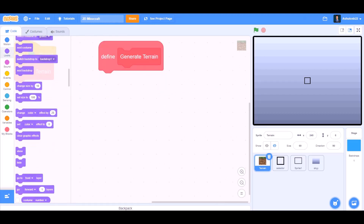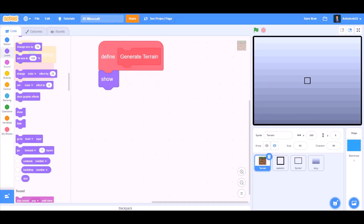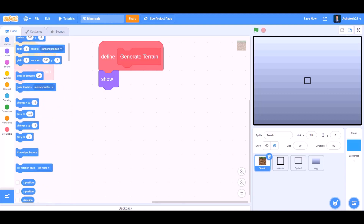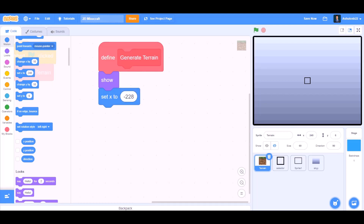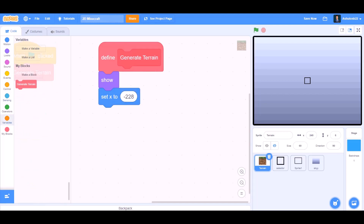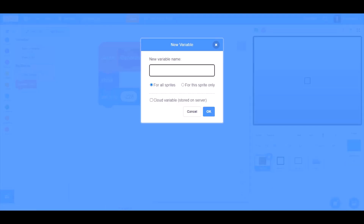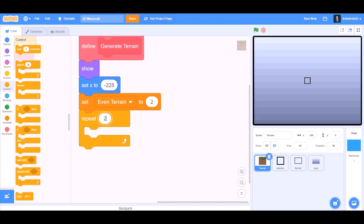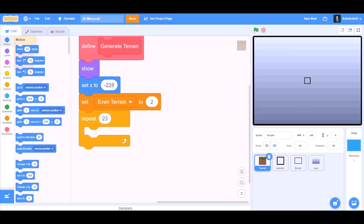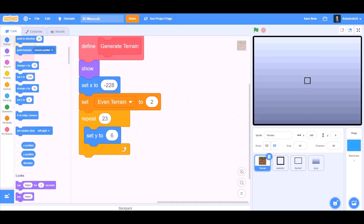We'll go to Looks and take the 'show' block. After that we'll go to Motions and take the block. Set X to minus 228. Make a new variable named 'event terrain'. Set event terrain to 2. Repeat 23 times. We'll go to Motions and take the block. Set Y to minus 162.